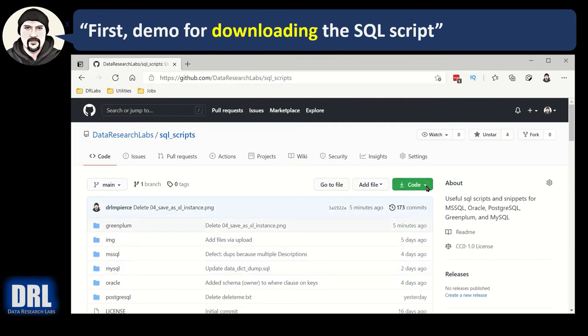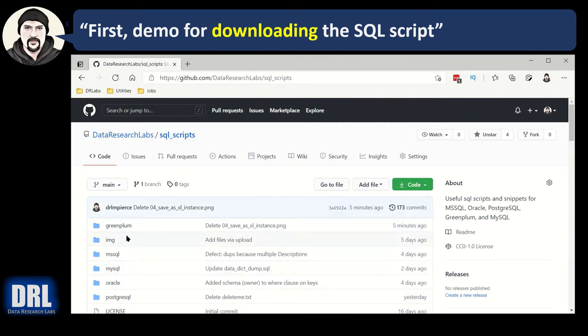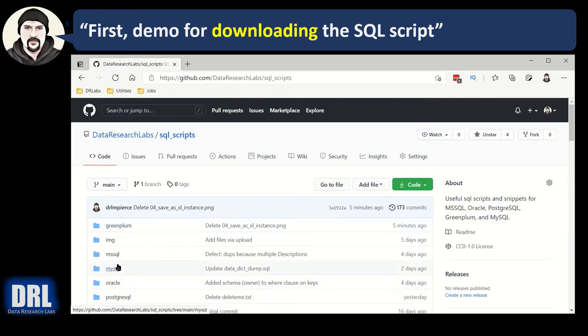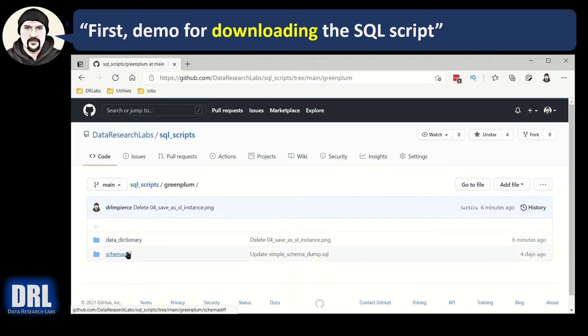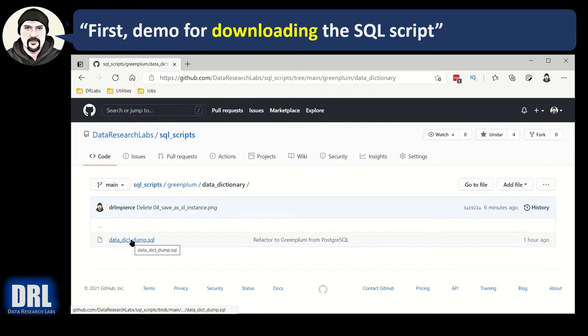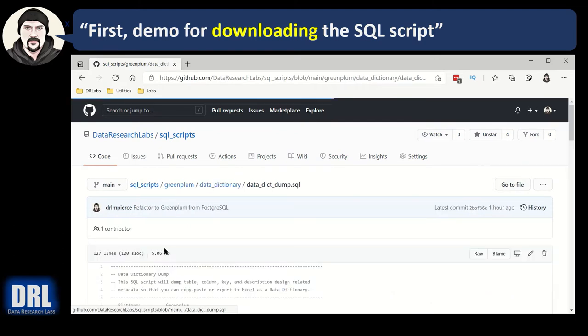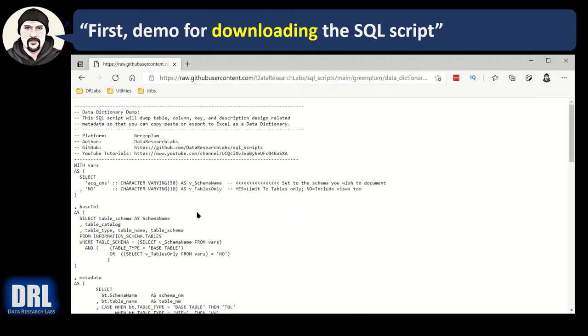You could theoretically hit the code button and download a zip file. That would grab everything, all the different scripts, all the different platforms: SQL Server, MySQL, Oracle. You're welcome to do that, or in this case, I'm going to browse down into Greenplum, browse down into the data dictionary folder, click on the data dictionary dump script. There it is, but I've got to click raw.